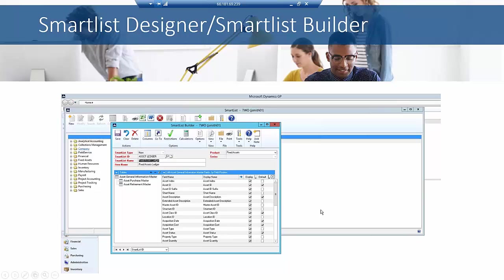Here's an example of a SmartList Builder window. The thing I wanted to point out here is the ability to pull multiple tables together. This is the Asset Purchase Master and the Asset Retirement Master. You can see that there are different fields here — you can say which ones you want to display, which ones you want to default. As you're designing the report, you can take fields on and off that report very easily.